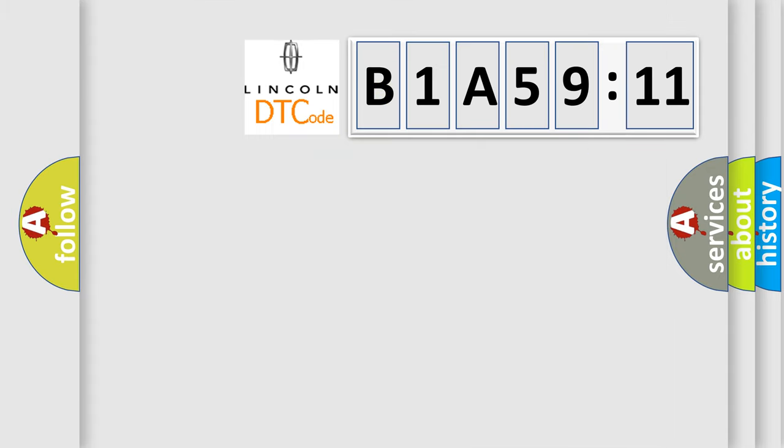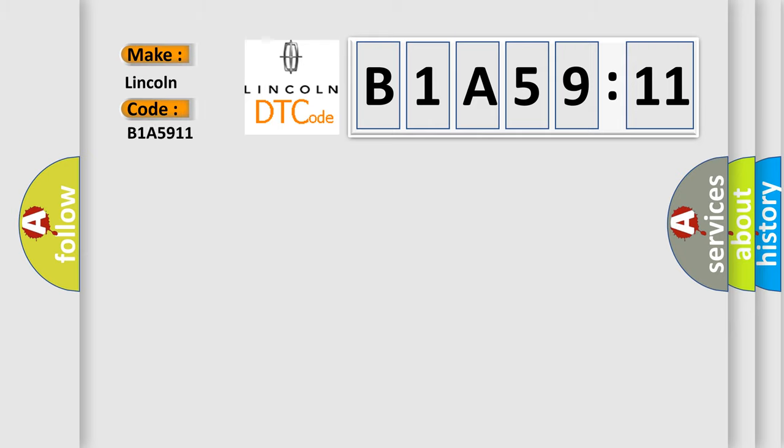So what does the diagnostic trouble code B1A5911 interpret specifically for Lincoln car manufacturer? The basic definition is